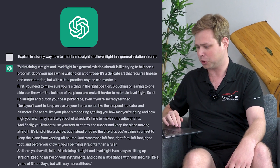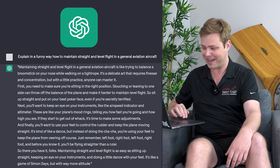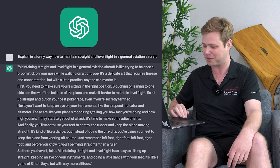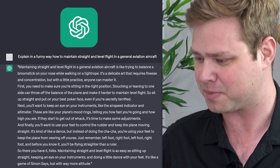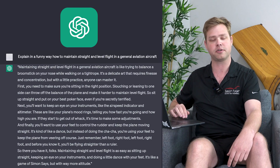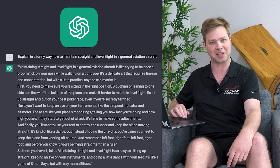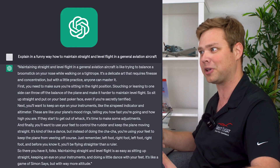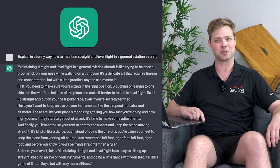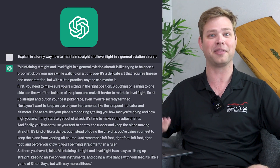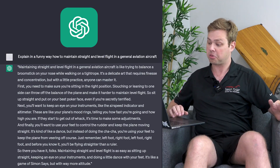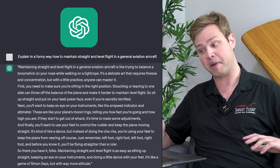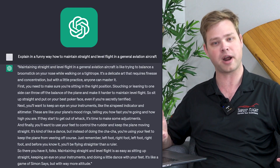You'll be flying straighter than a ruler. So there you have it folks — maintaining straight and level flight is as easy as sitting up straight, keeping an eye on your instruments, and doing a little dance with your feet. It's like a game of Simon Says, but with more altitude. Don't stare at your instruments when you're flying straight and level — that's the last thing we teach as instructors for a private pilot. I want to be looking outside. I'm learning to fly visual flight rules, so I want to be looking outside the whole time, getting my straight and level from out there, not inside the cockpit. So, 3 out of 10 explanation — but it did say explain in a funny way, not badly, so maybe 4 out of 10.